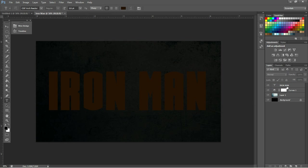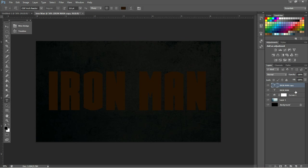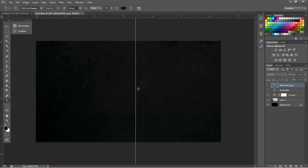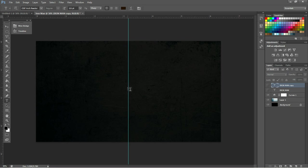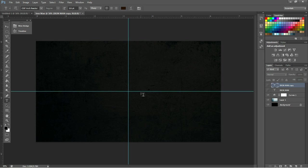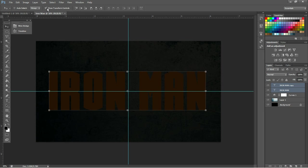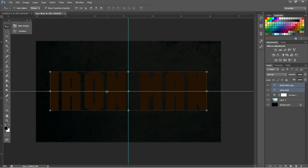Now, what we're going to do right away is duplicate this layer. So now we have Iron Man and Iron Man Copy. We're going to hide both of these layers, hit Control-R to enable our rulers, and drag out our center lines. It should snap into place if you haven't changed any settings. And then, selecting both of these and using transform tools, we're going to center our text on the page, just to keep everything looking nice and neat.